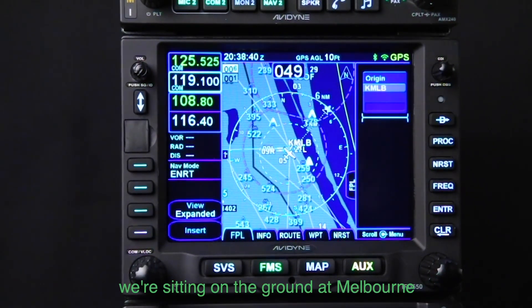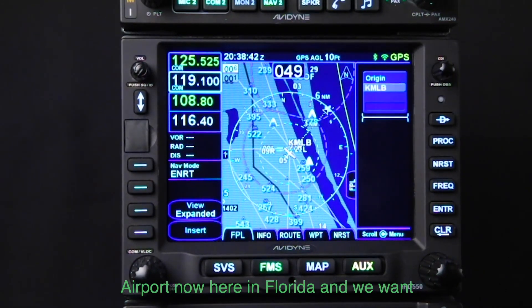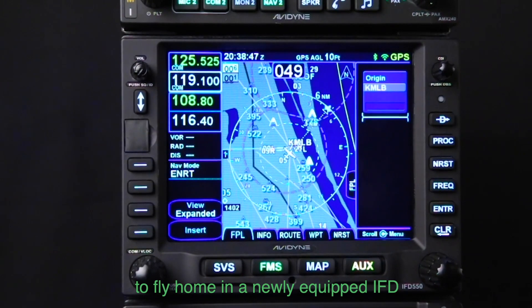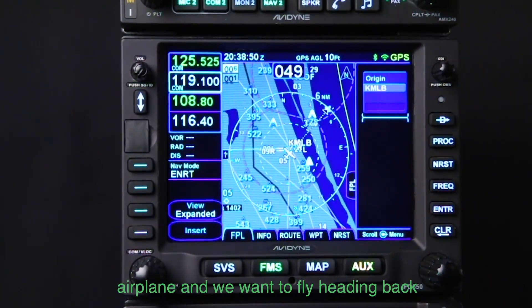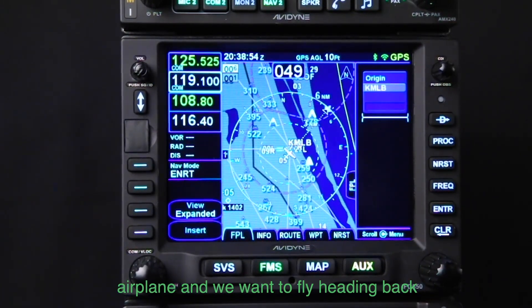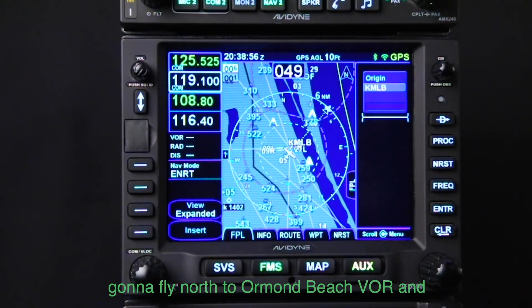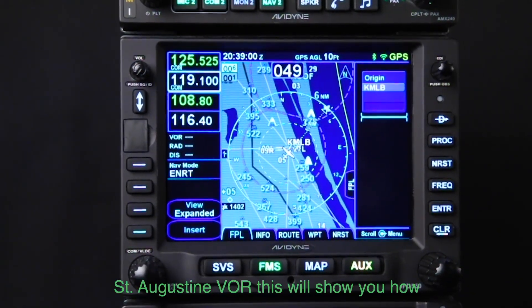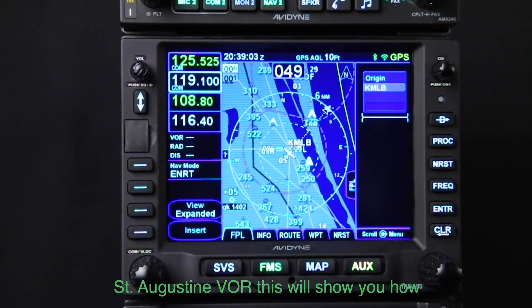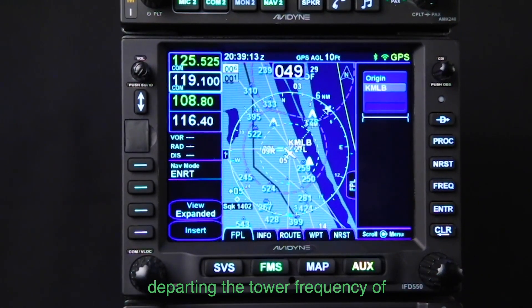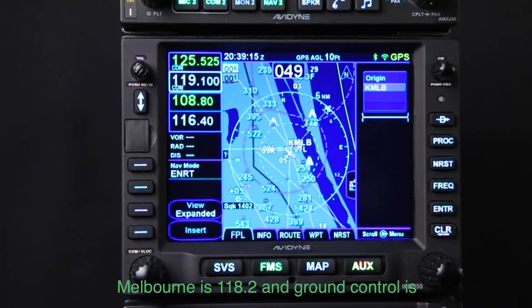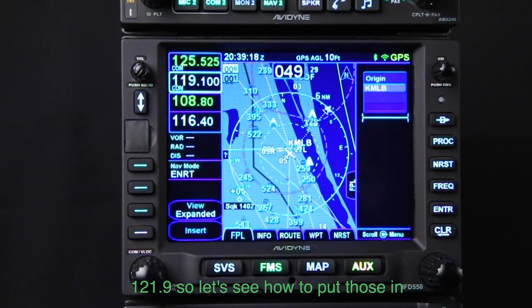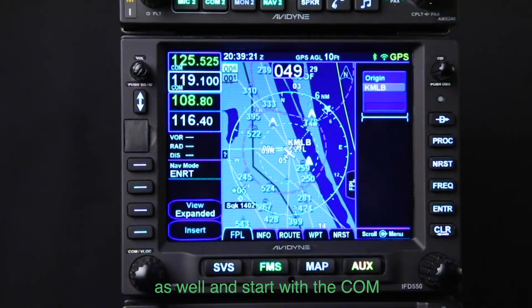In this particular scenario, we're sitting on the ground at Melbourne Airport down in Florida and we want to fly home in our newly equipped IFD airplane — heading back to Chicago from Melbourne. We're going to fly north to Ormond Beach VOR, then from there to the Saint Augustine VOR. This will show you how to tune the NAV frequencies. The departing tower frequency at Melbourne is 118.2 and ground control is 121.9.